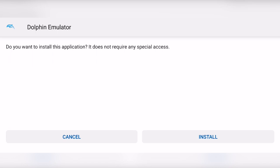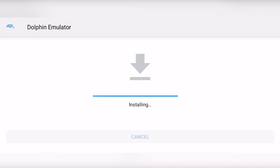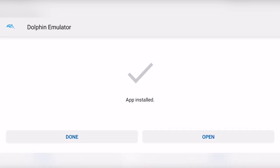If it says your device is not supported or app did not install, make sure to check if your device is 32-bit. If it is, it will not work because Dolphin on Android only works on 64-bit systems. Now click install and let it install.